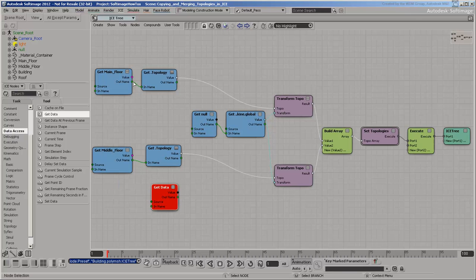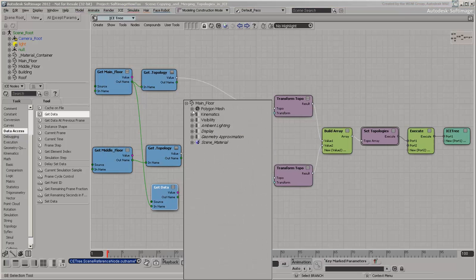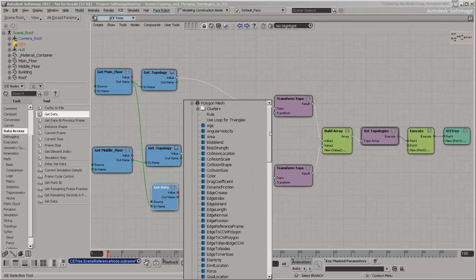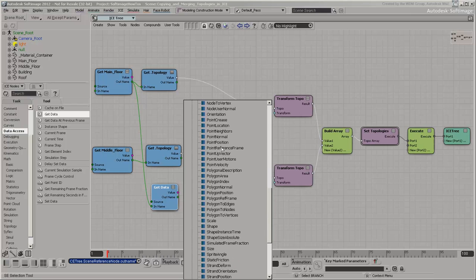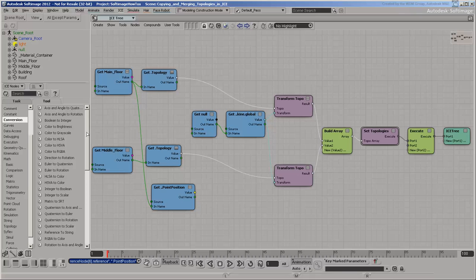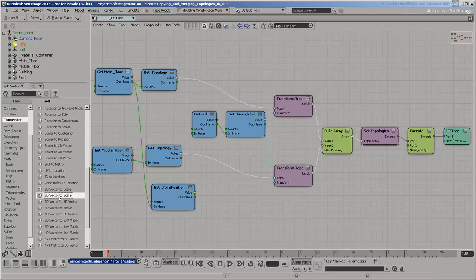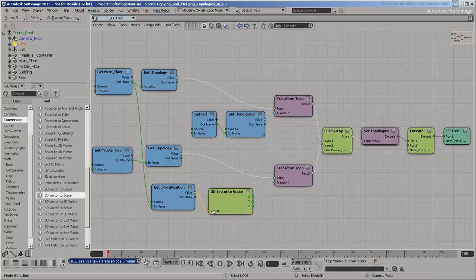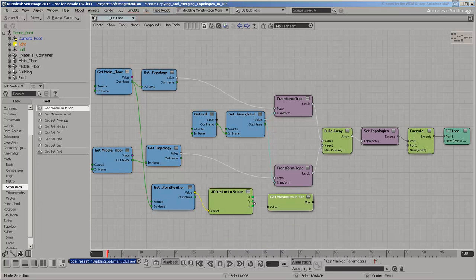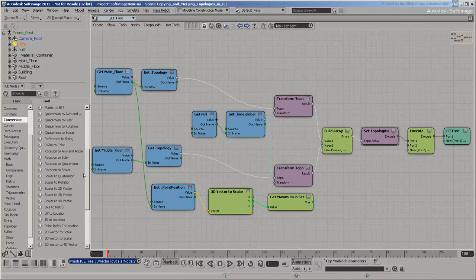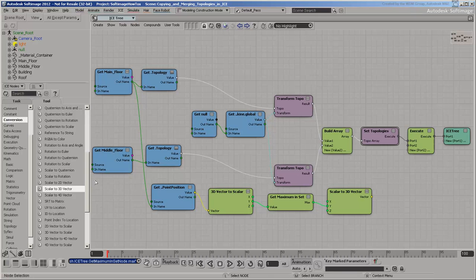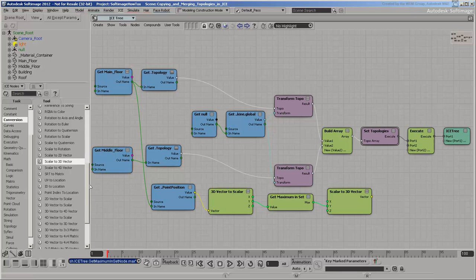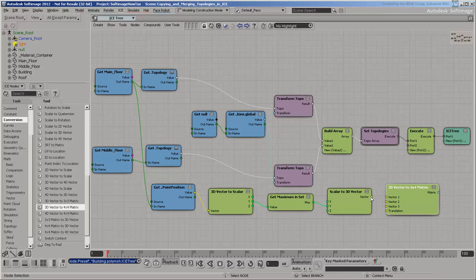Get the main floor's point positions. Then get their Y values. Get the maximum. Use that to build a vector. And use the vector to build a transform matrix. Matrices are often used in 3D to represent scaling, rotation and translation together.